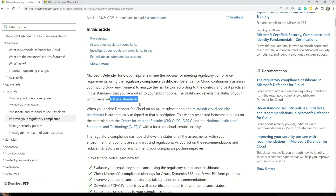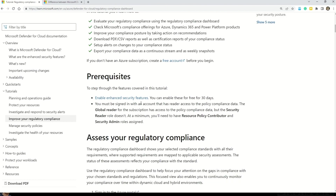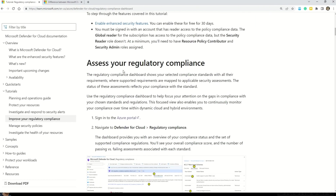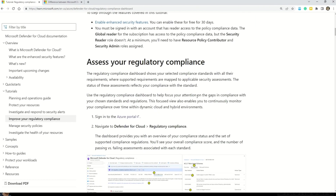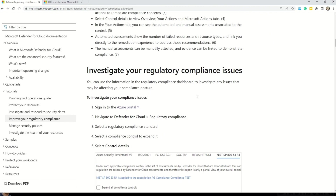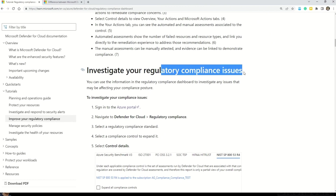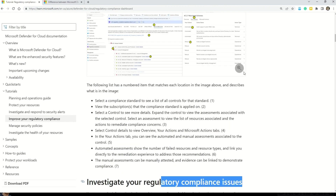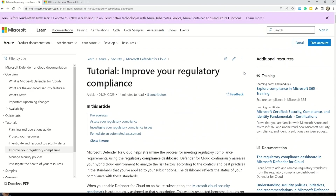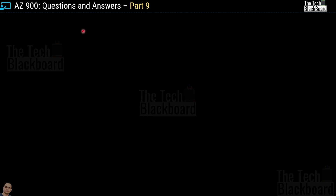Defender for Cloud continuously assesses your hybrid cloud environment to analyze the risk factors according to the controls and best practices applied to your subscription. The dashboard reflects the status of your compliance with these standards. The same documentation also covers prerequisites, how to access regulatory compliance, and investigations you can do on compliance issues — a very good resource for self-study.